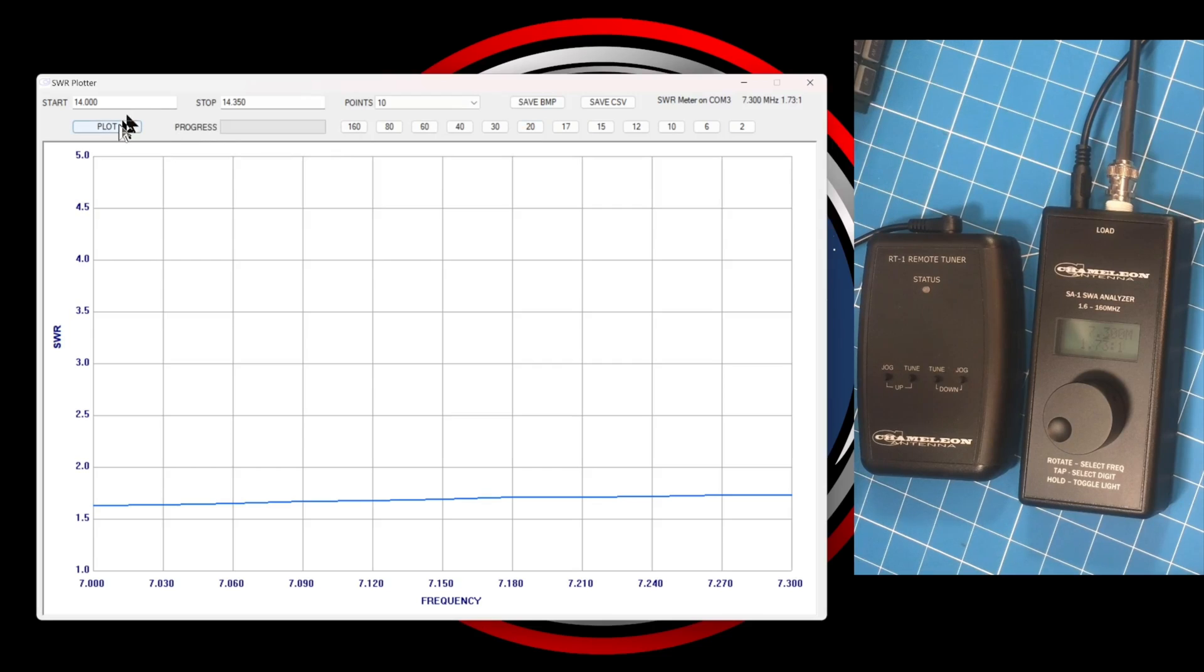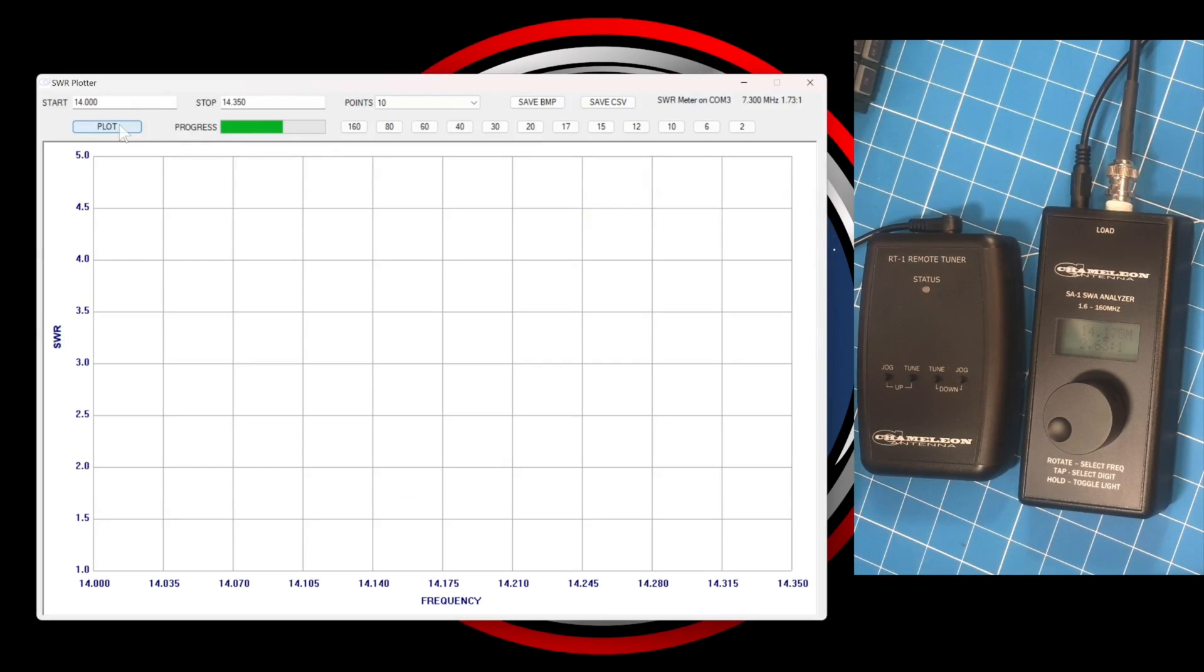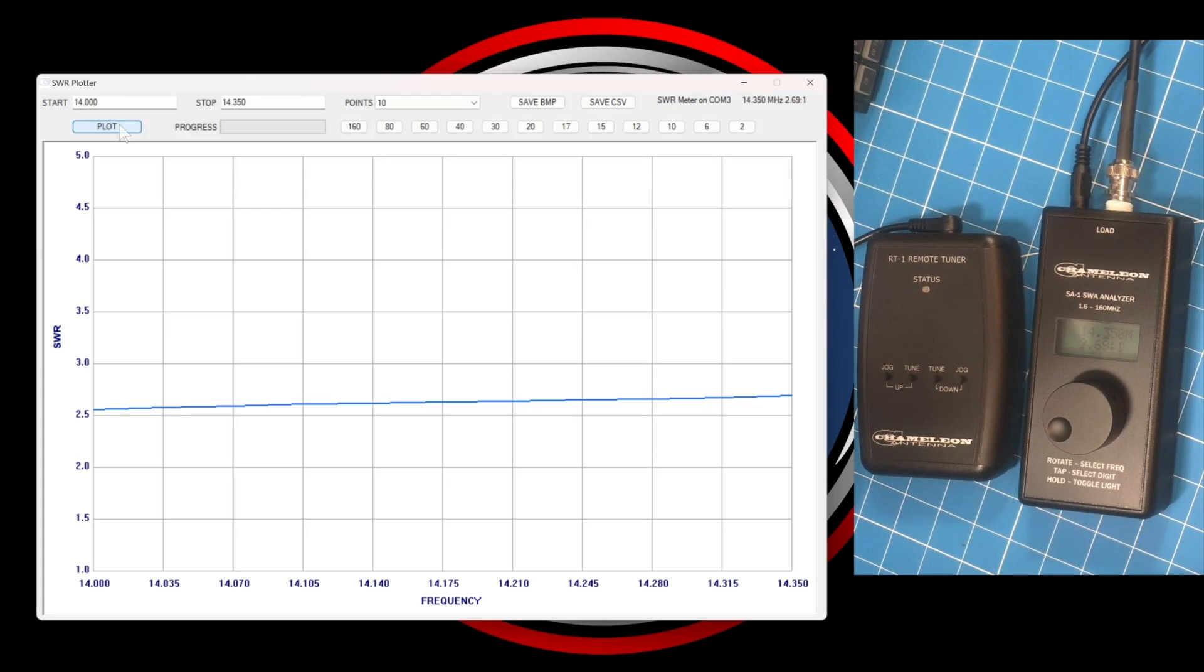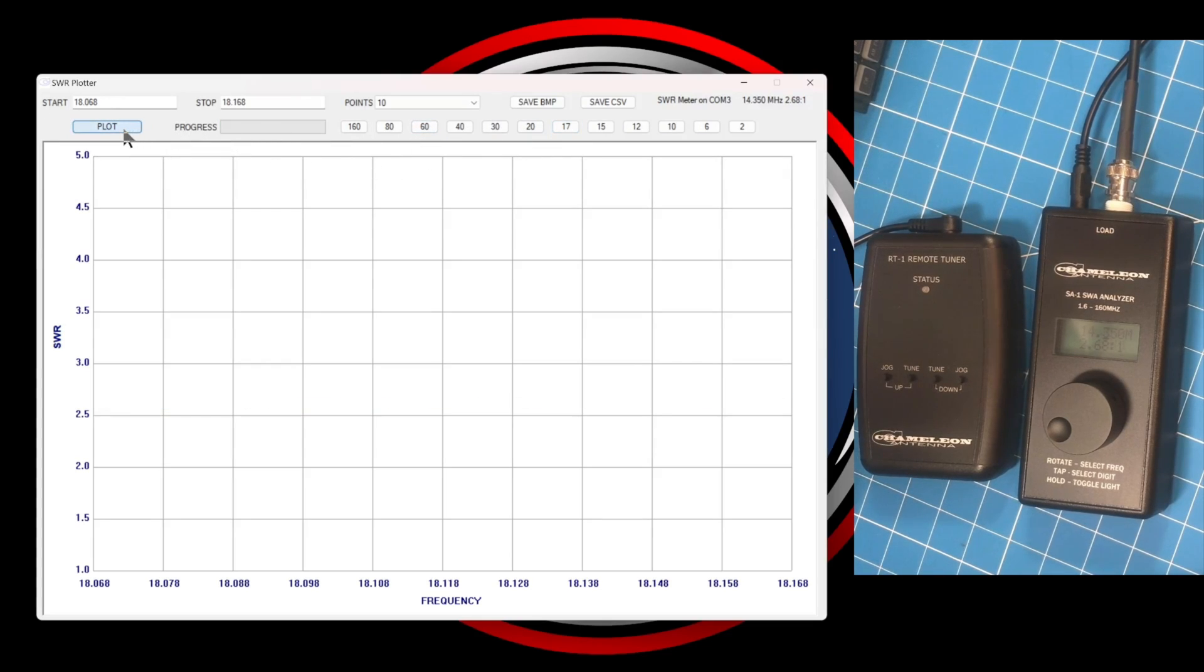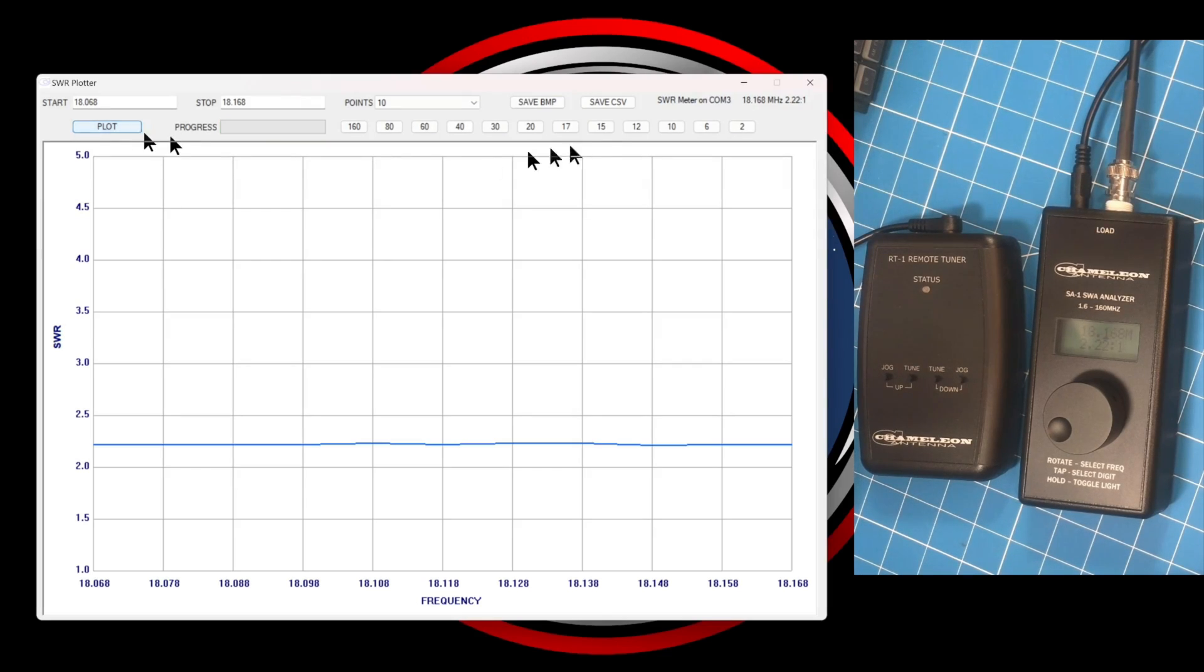One final feature to point out, if you watch the screen on the analyzer and look at the data on the app, it's somewhat interactive. So a lot of the information on the app is also coming through on the screen of the analyzer. So you have two areas to gather information from and make decisions about your antenna performance.